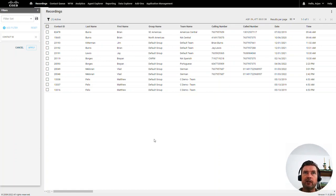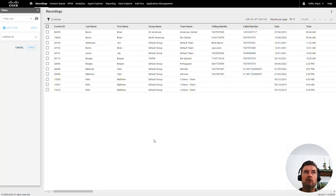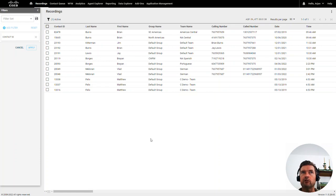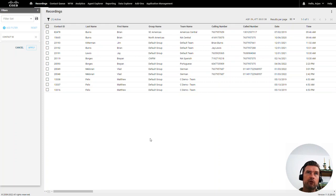Hi, my name is Arjan Speckschneider. I'm a pre-sales engineer for the WebEx WFO suite. In this recorded video, I will show you the value of our WebEx WFO quality management features. I will not only show you the standard quality monitoring features, but I will also show you the added value of our analytics module to the quality management process.